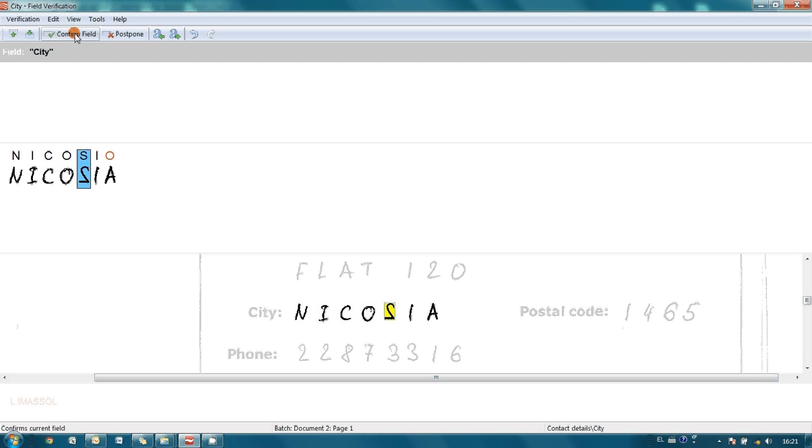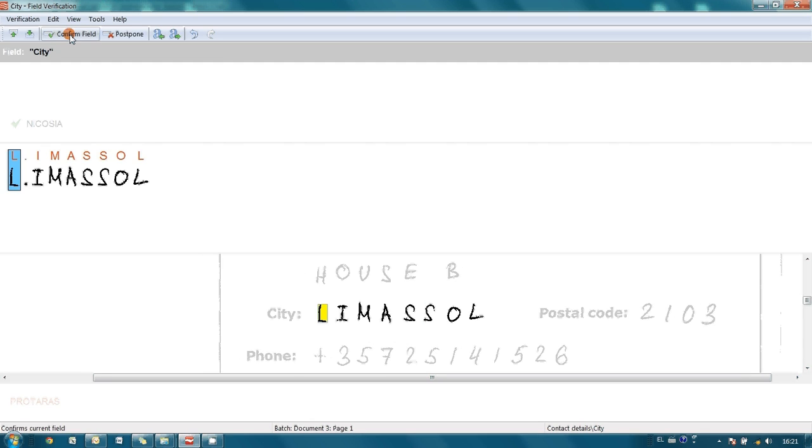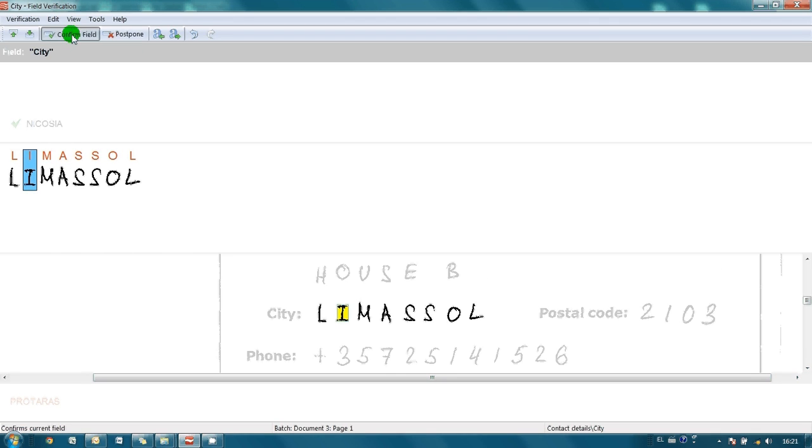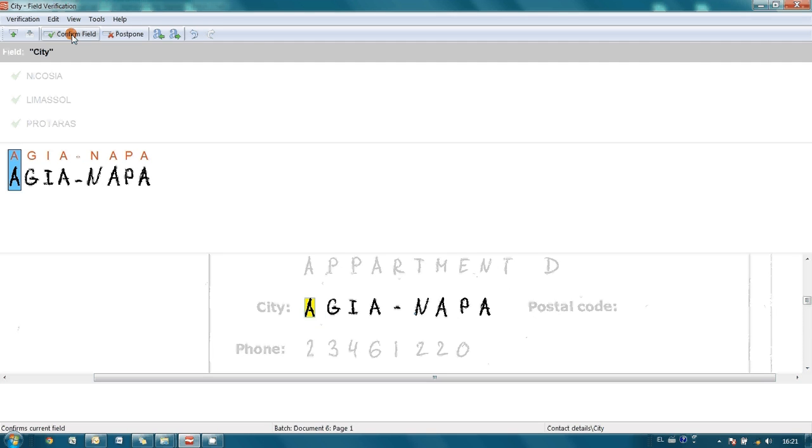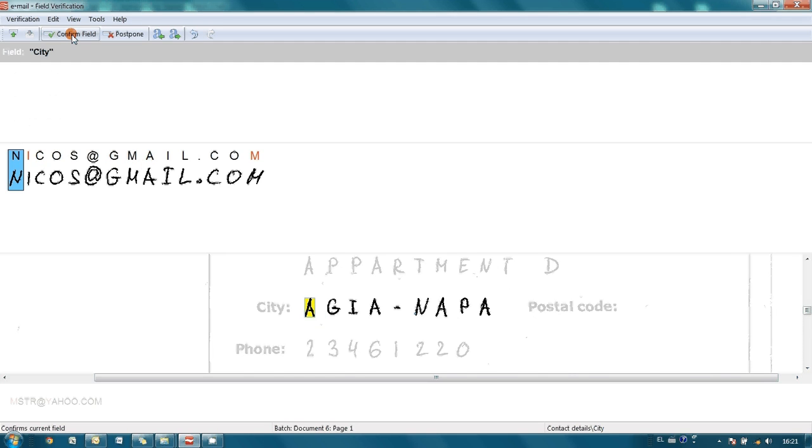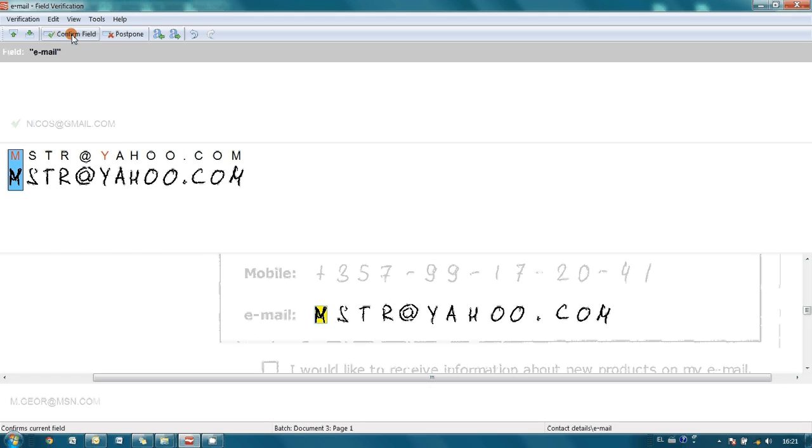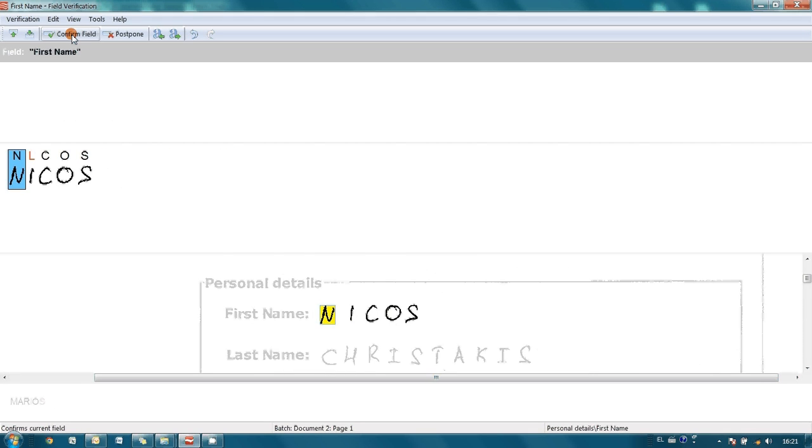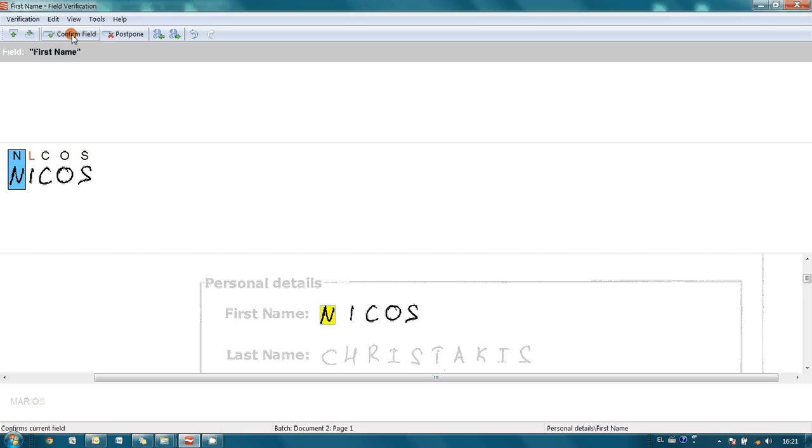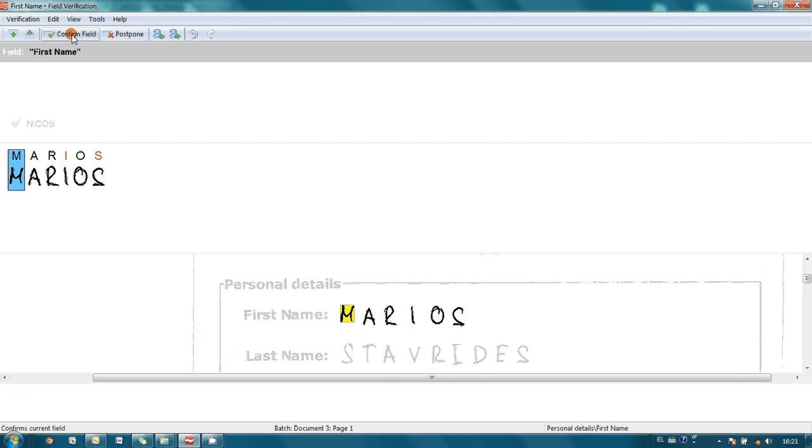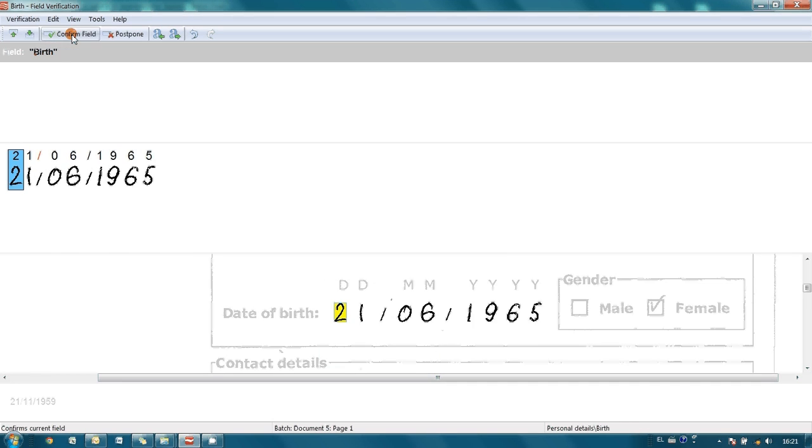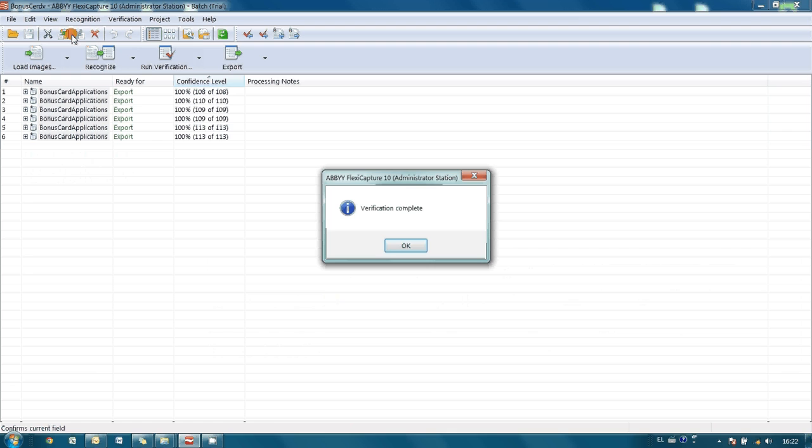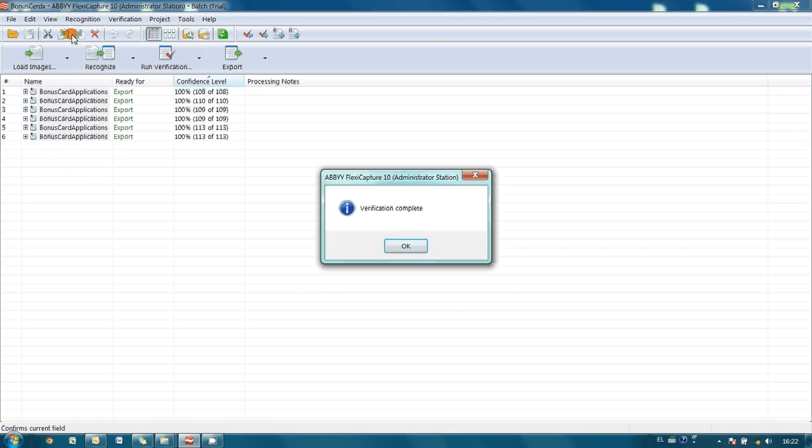Here we have two mistakes in word Nicosia. It should be O here and A here. And we press confirm field. There is a dot which should be deleted. Here everything is right. Correct. Correct. And it should be I instead of L. And we are done.